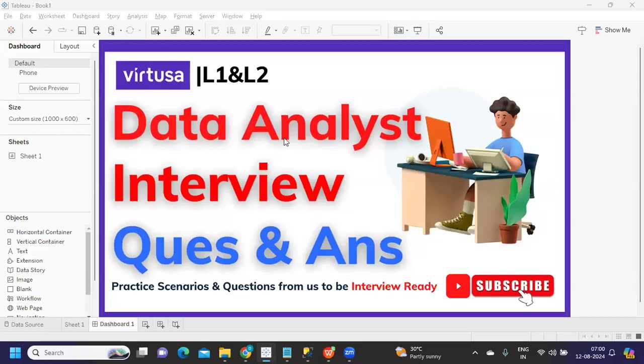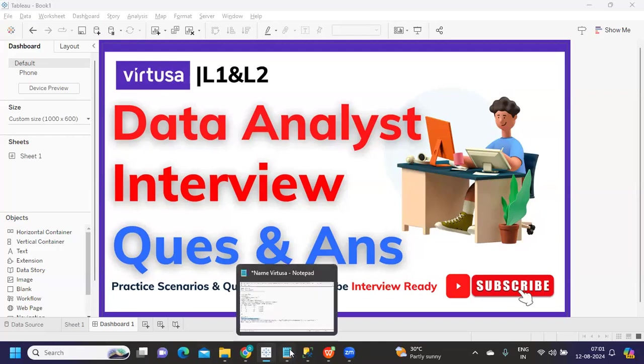Hello everyone, welcome to our YouTube channel Express Your Data. In today's video we're going to discuss interview questions for Virtusa. Let us thank the subscriber who has shared these questions so they can help others who are watching. Without wasting much time, let's get started.